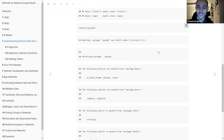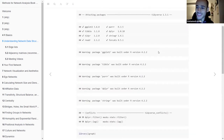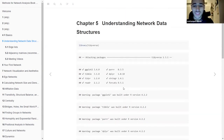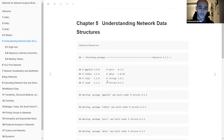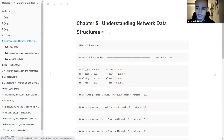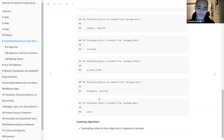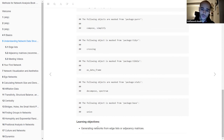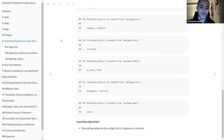Welcome everyone. Today I'll be discussing two chapters: chapter five and chapter six. They're very short chapters and very basic. For chapter five, named 'Understanding Network Data Structures,' the main objective is just to understand how to go from the data structure you have to the network you would like to produce. We've already touched upon this in the previous meeting, but today we'll revisit some of the ideas.